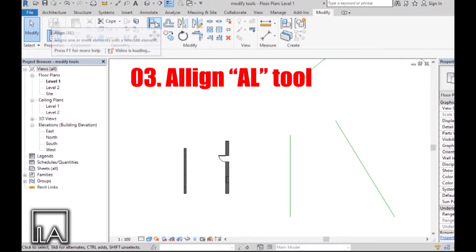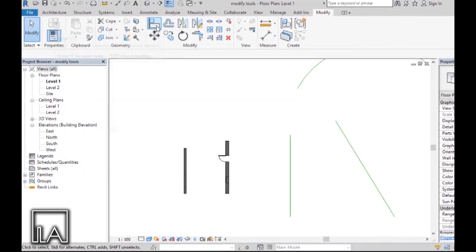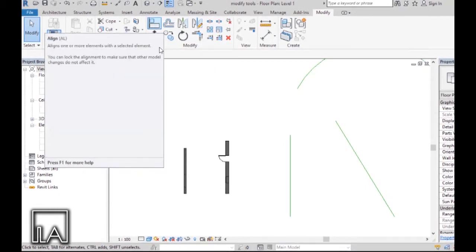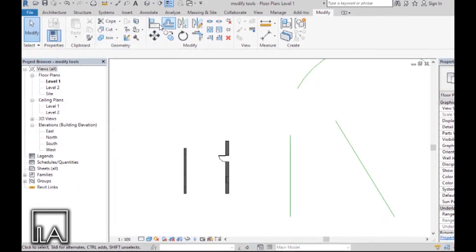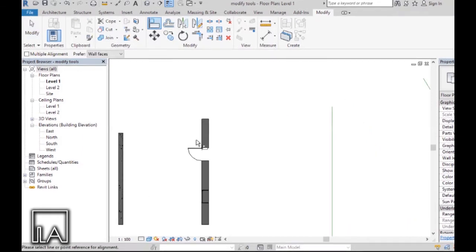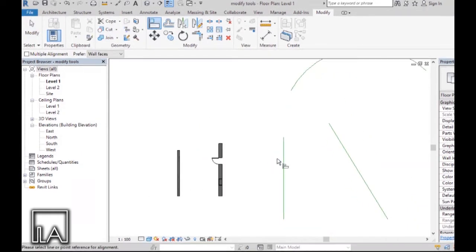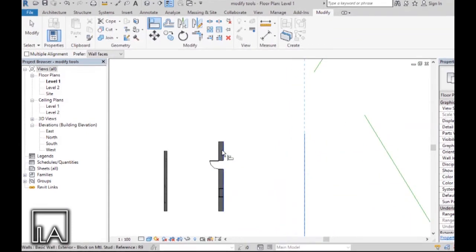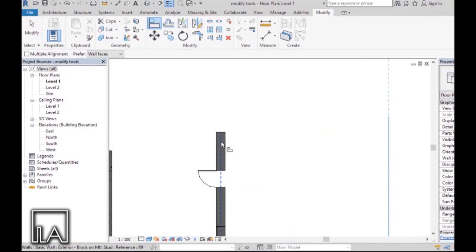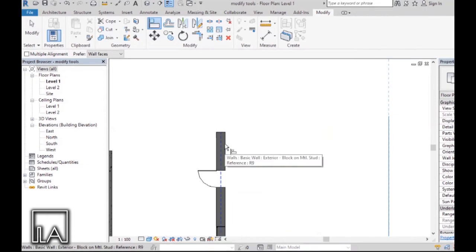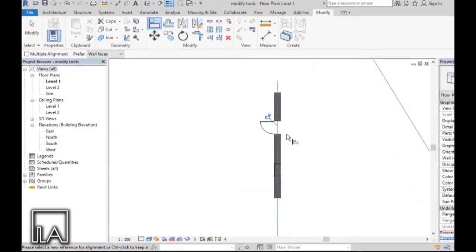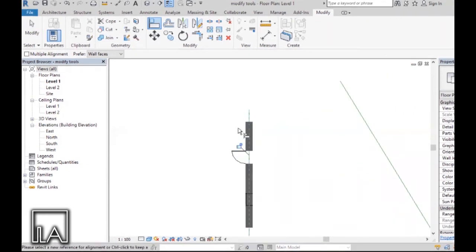The next tool we are going to learn is the Align tool, with shortcut AL. The Align tool works a little differently. First, click on the Align tool in Modify. Then choose the host — where you want to align to — and then choose the element you want to align. As you hover your mouse along the wall and press Tab, it shows different selections to align to. Choosing the center line of the wall will align it with the model line that was the host.